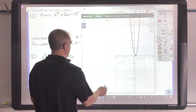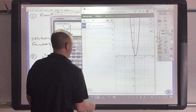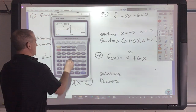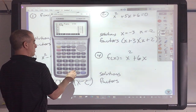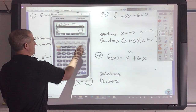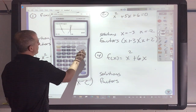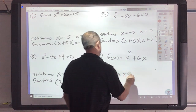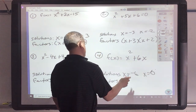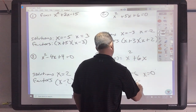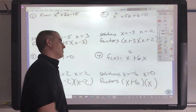Next one in Casio: x squared plus 6x. G-solve root. One root of negative 6, the other of 0. So the factors would be x plus 6 and just x.